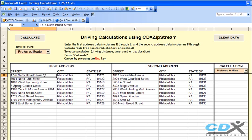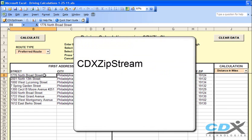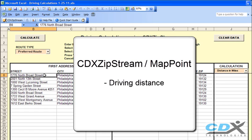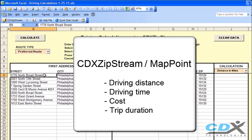This is CDX Technologies and we're going to show you how you can very easily perform driving distance and other calculations using the Microsoft Excel template that you see here. The template uses our software, CDX Zipstream, which works in conjunction with Microsoft MapPoint and calculates the driving distance between two addresses as well as driving time, cost, and total trip duration.